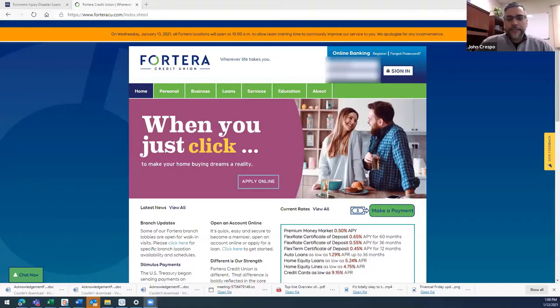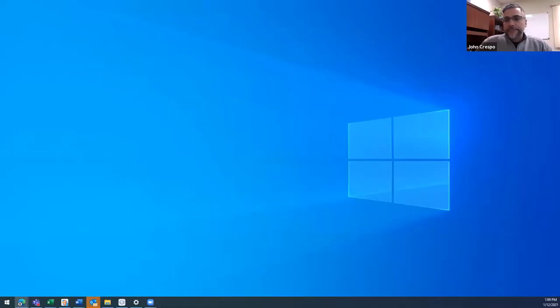I thought we could first go over the application because I know you had that put on our Fortera website, so I was going to screen share that real quick so everybody can see where to find that. And of course when I try to share my screen it goes... While you're working on that, I'll just share that we try to make access to information here as easy as possible.